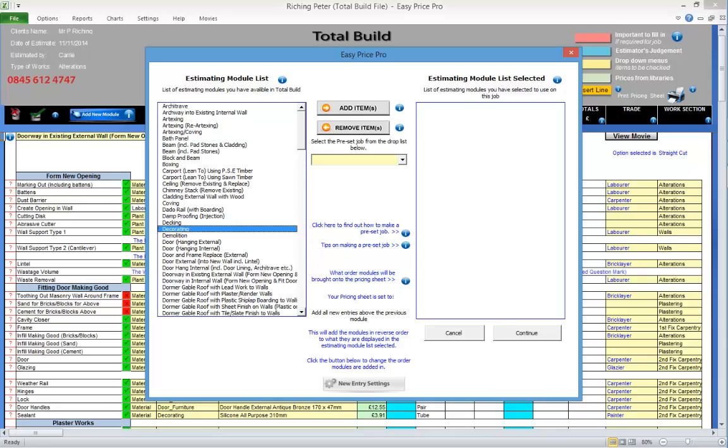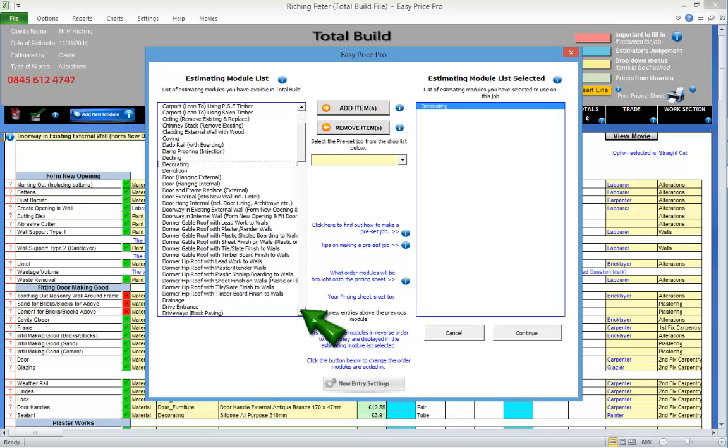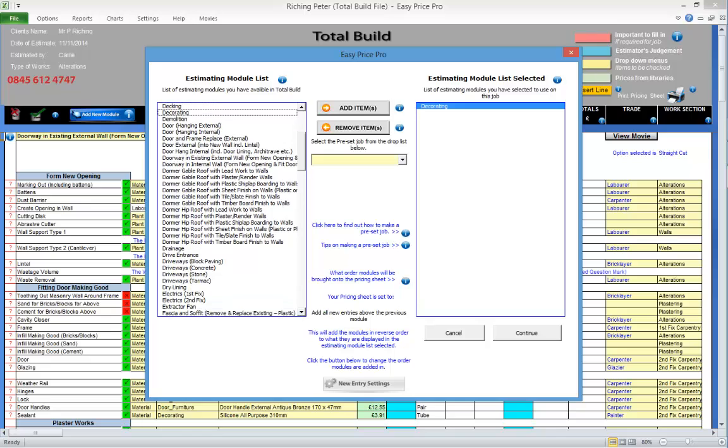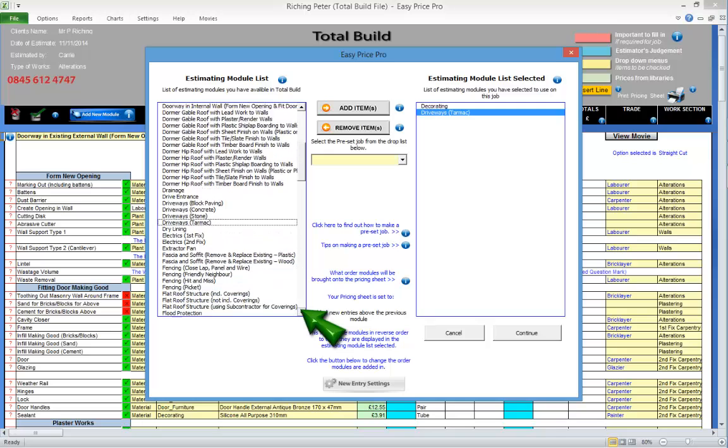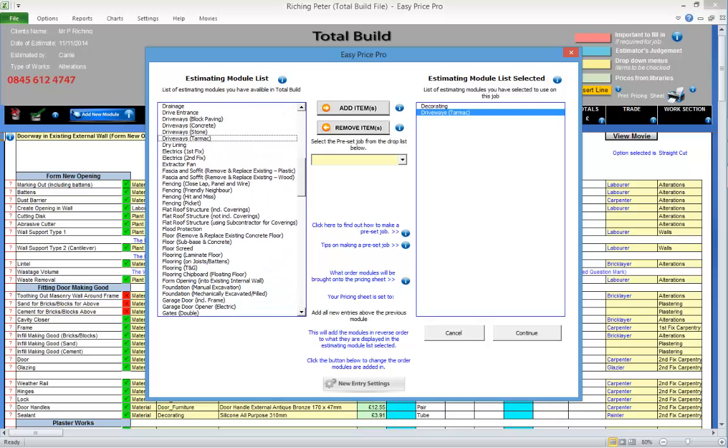All the modules that are included with your program will be listed here on the left. Click on the module you require to highlight it, then click the Add Item button to put it on the estimating modules selected list on the right.